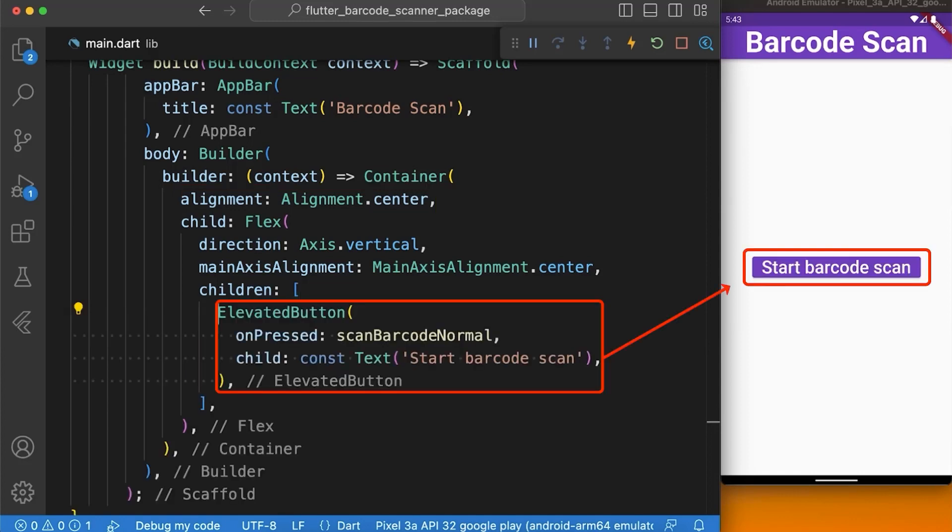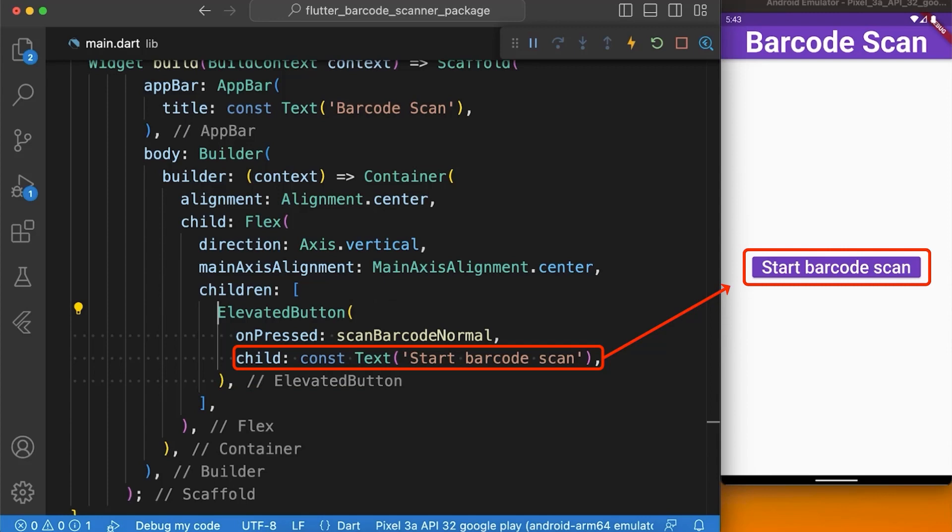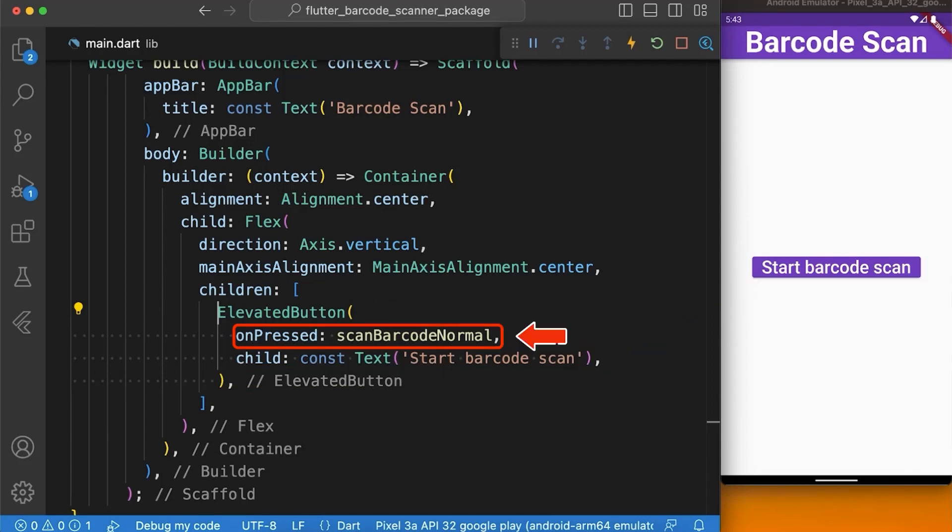First, we create an elevated button with two properties: a child which is a text widget to display the name of the button which is start barcode scan, and a function named scanBarcodeNormal assigned to the onPressed property of the elevated button.